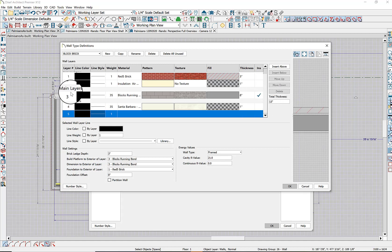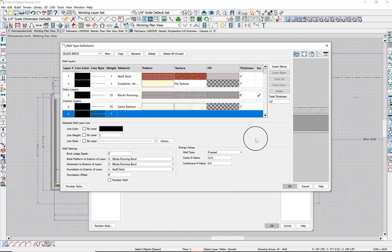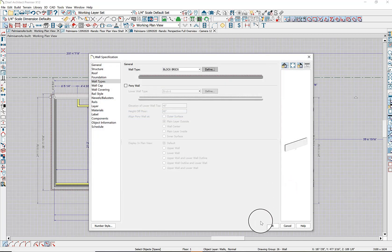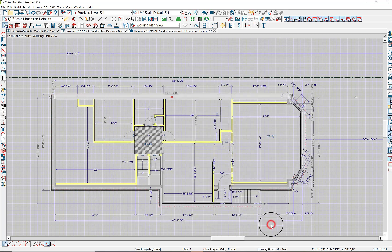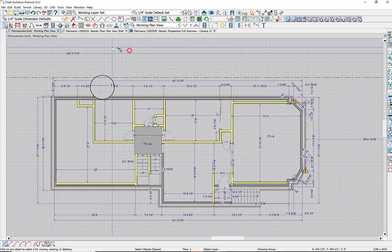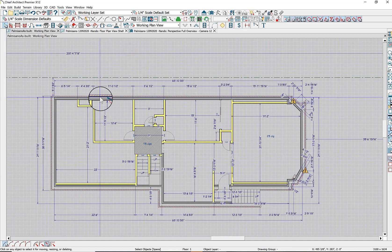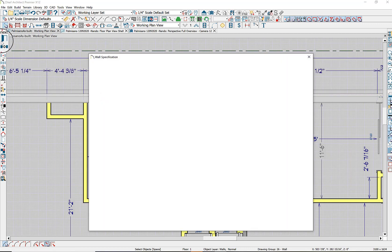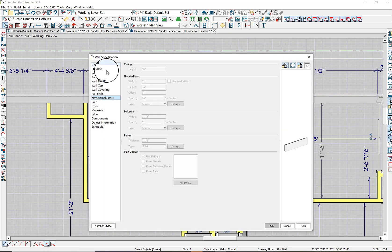There's nothing else needed here, we can just delete the remaining layers. The total is 13 inches — correct. The main layer is eight and four. Let's hit OK and hit OK. Now that changes things... it still looks like block and brick visually.